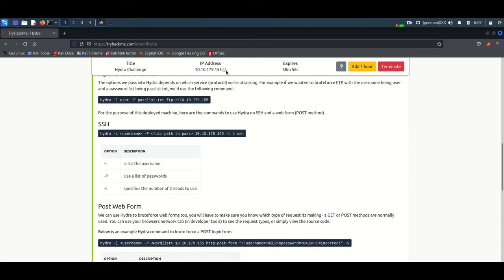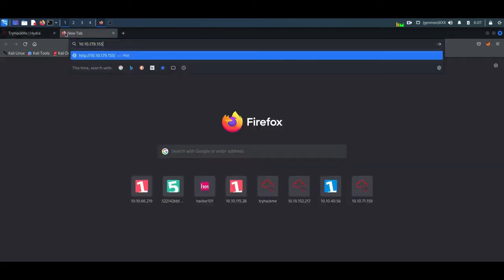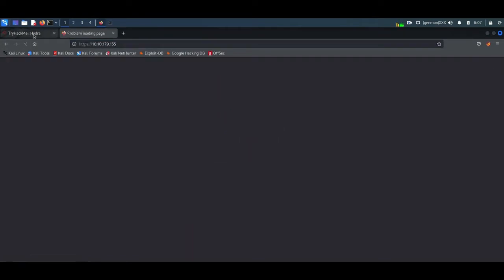Our IP address is now available — just copy it. This machine is available for only one hour, but we can extend that. I am copying the IP and opening a new browser window and pasting the IP address there. It will work only if the VPN is connected. Currently it shows HTTPS — change it to HTTP only.